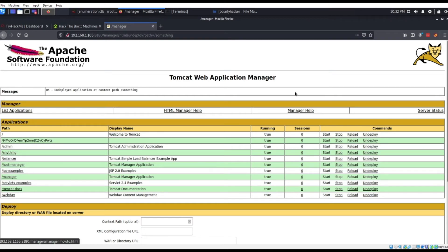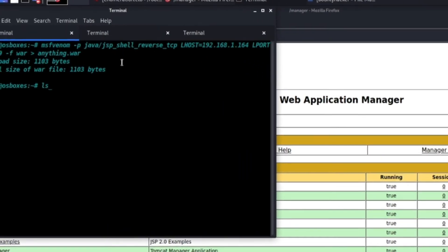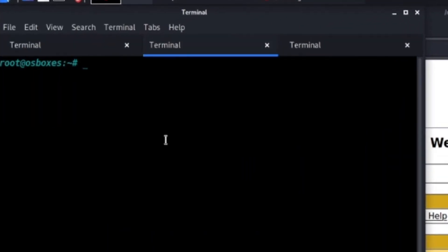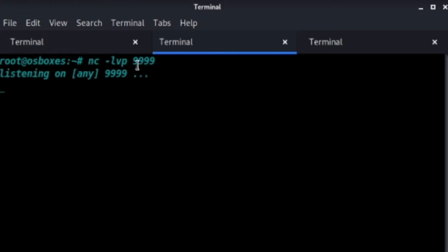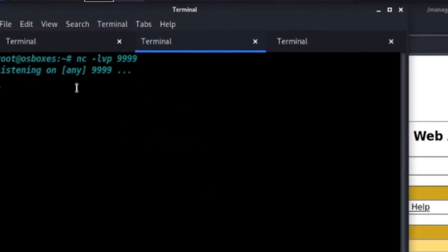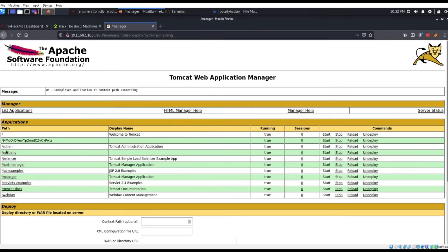We're going to use netcat to listen for our connection back with netcat. So we'll do -lvp and then the same port you put in the payload for your LPORT, that's what you're going to be listening on. Mine is 9999. So we can go back, click on that file.